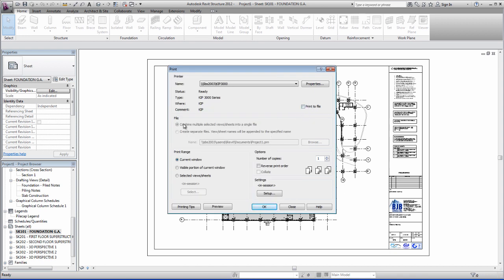Don't worry about this printer file, this is usually always greyed out. Current window, this is important because this prints this extent here, these lines.